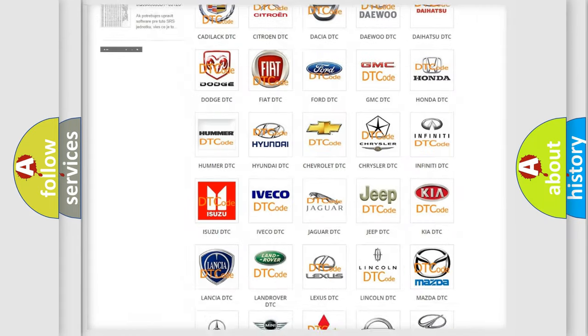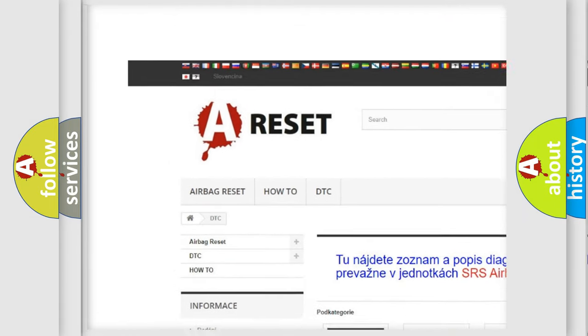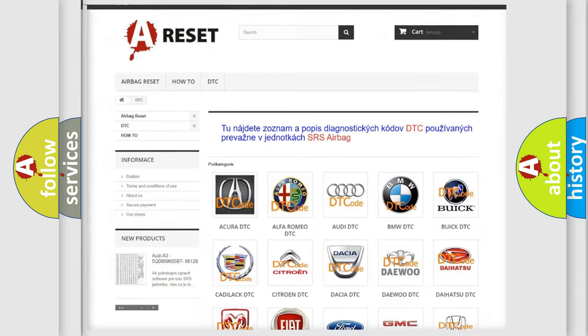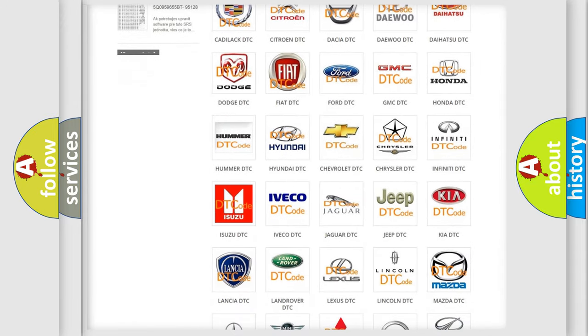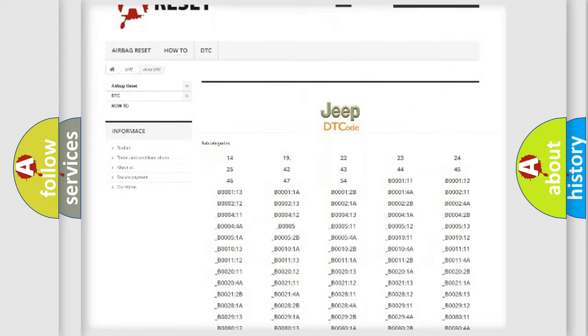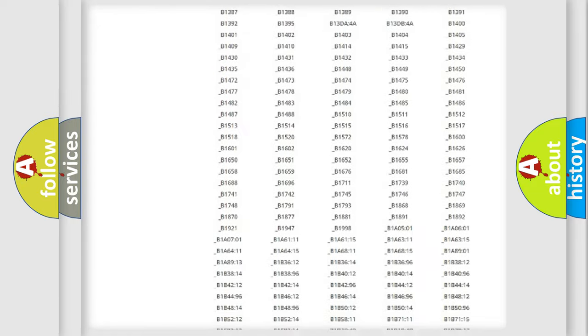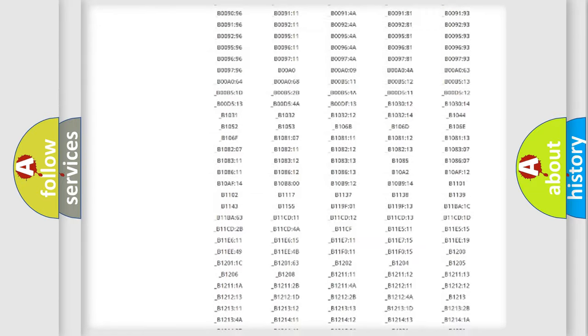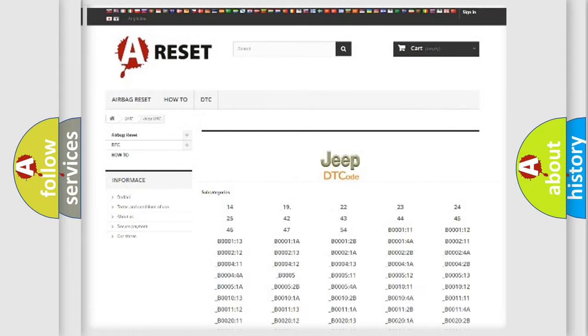Our website airbagreset.sk produces useful videos for you. You do not have to go through the OBD2 protocol anymore to know how to troubleshoot any car breakdown. You will find all the diagnostic codes that can be diagnosed in Jeep vehicles, and also many other useful things.